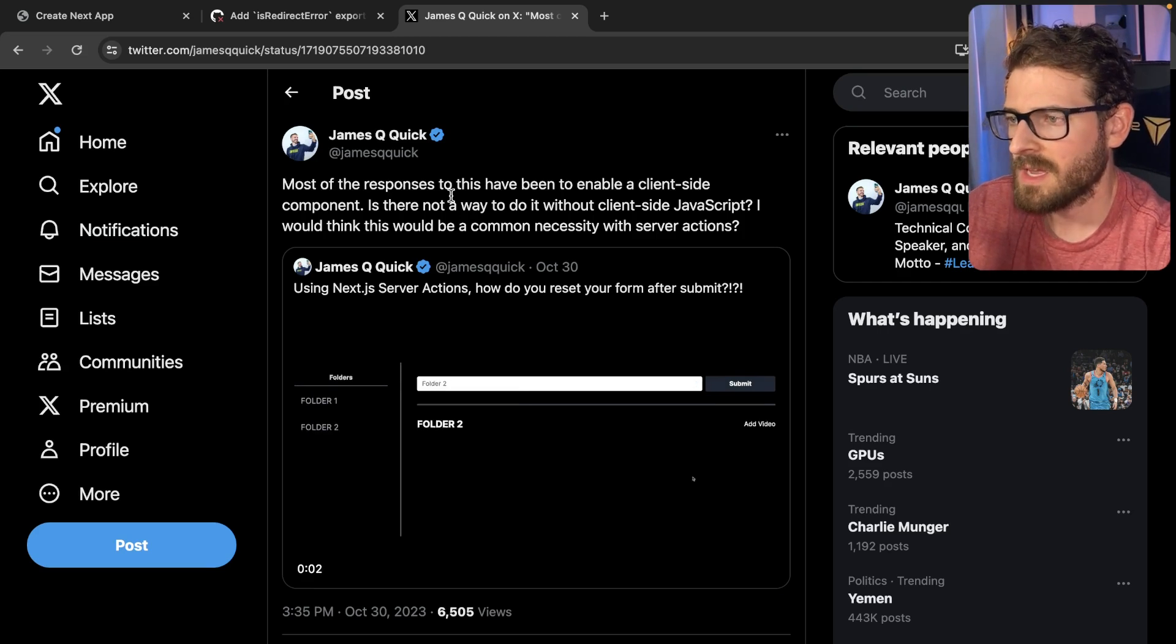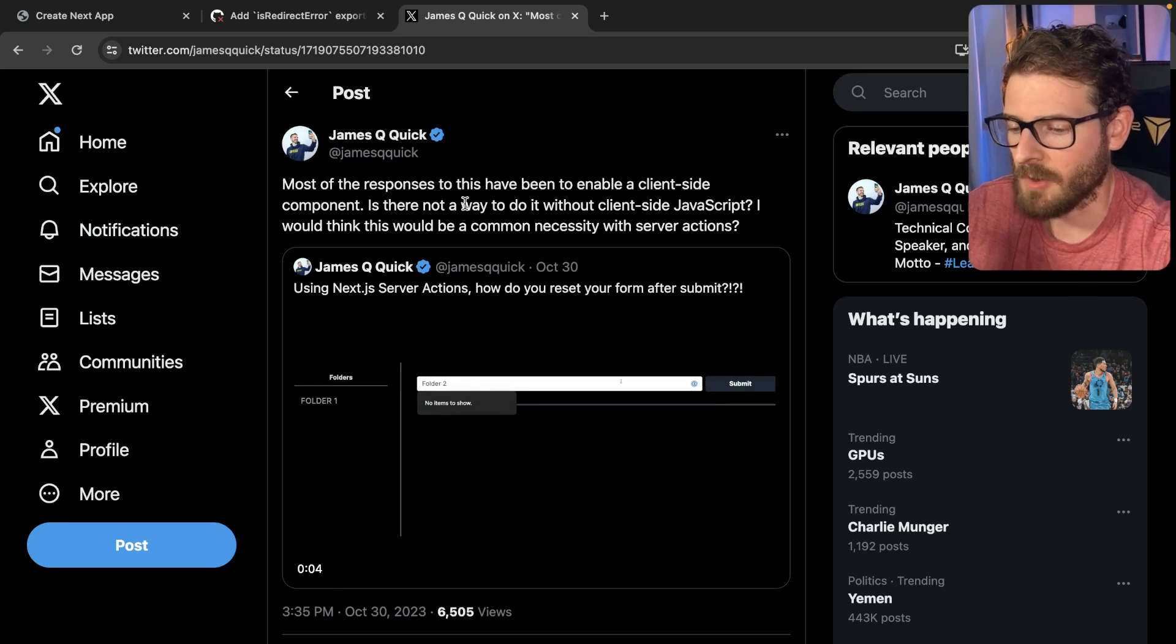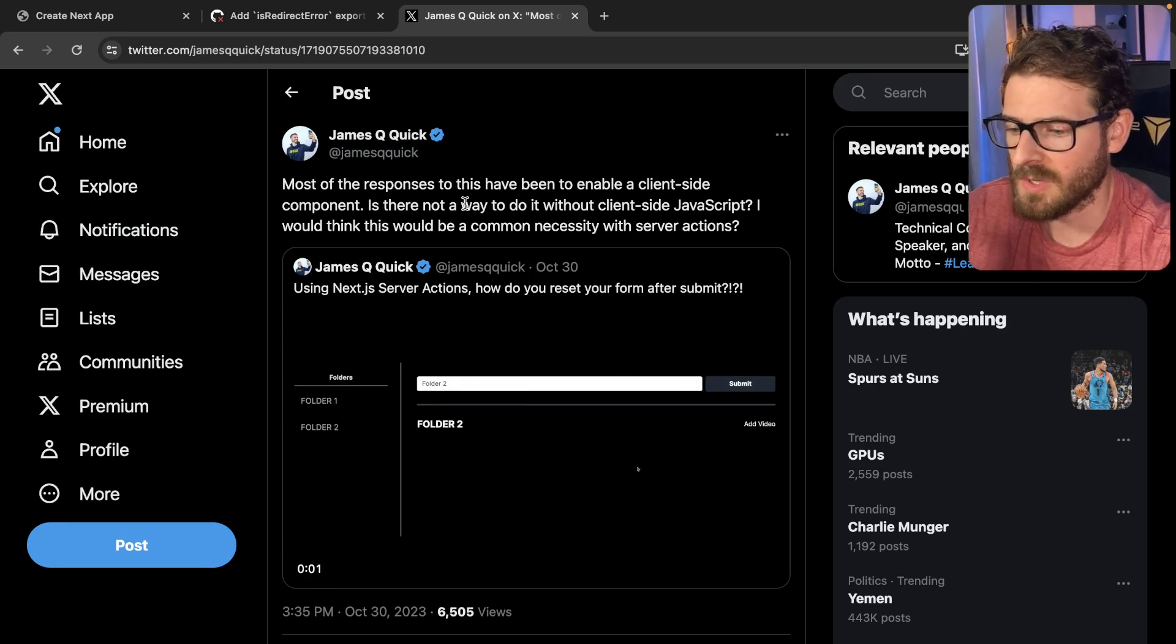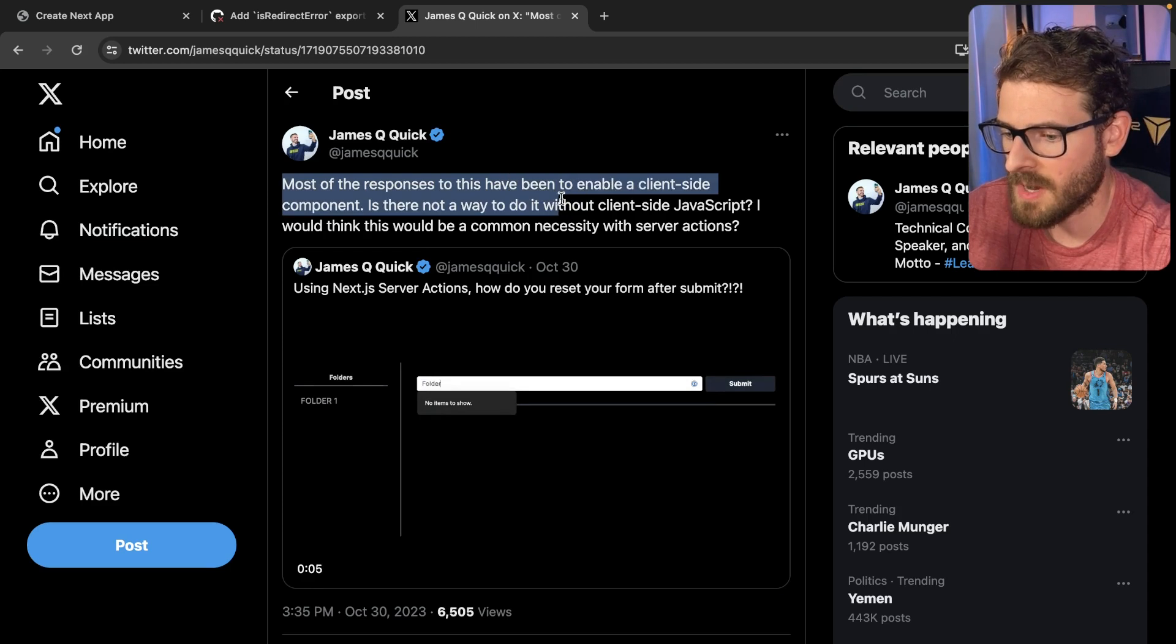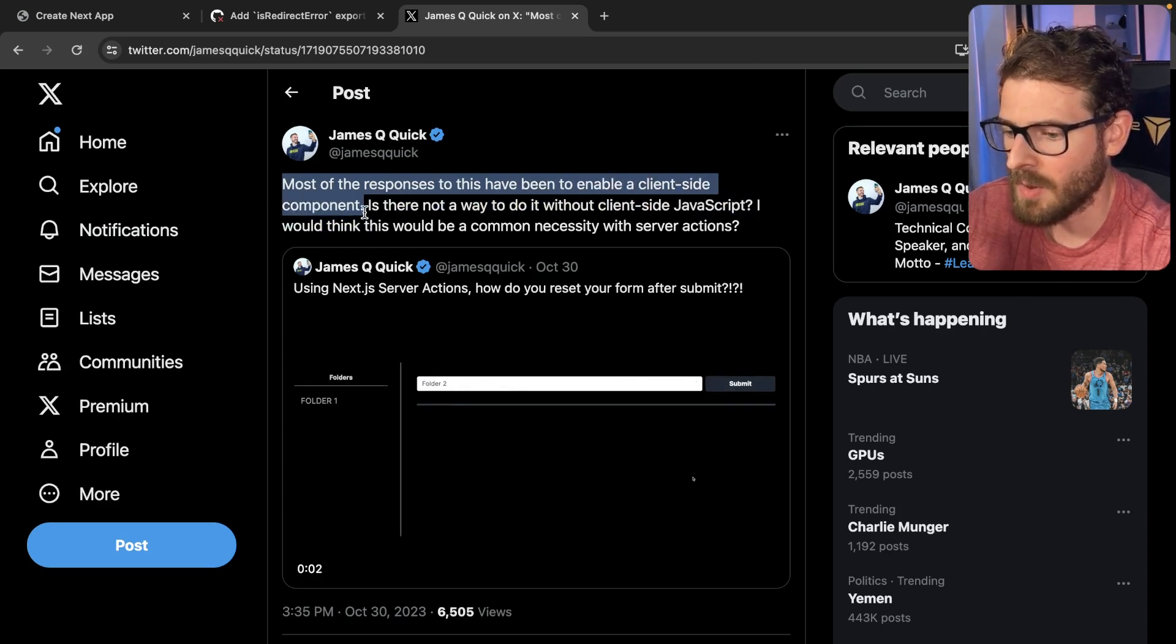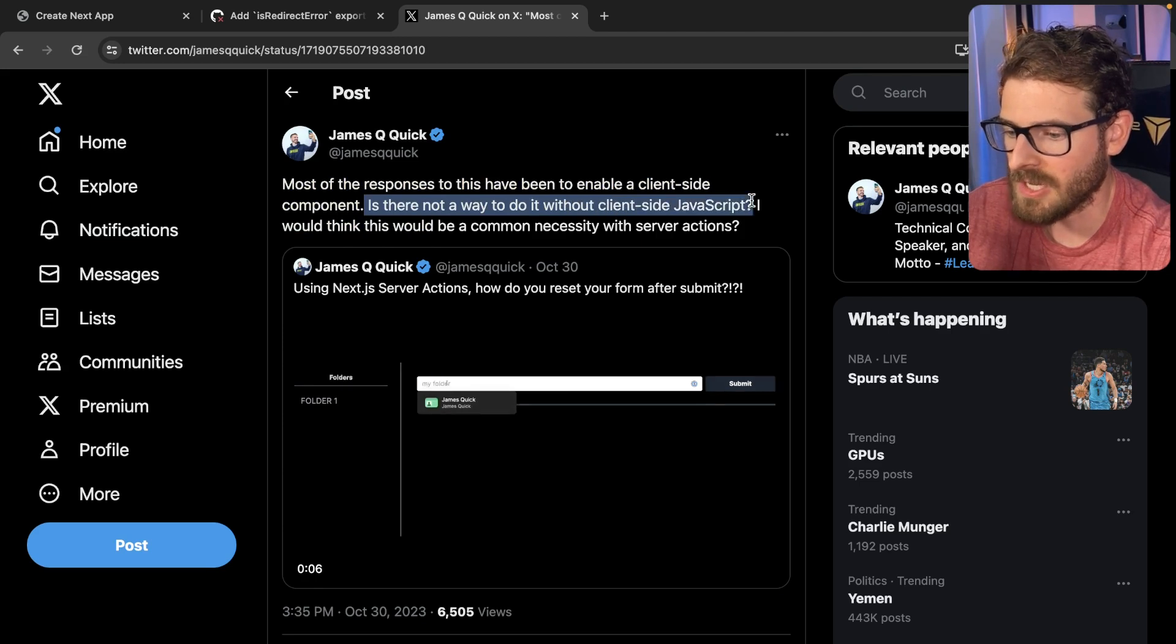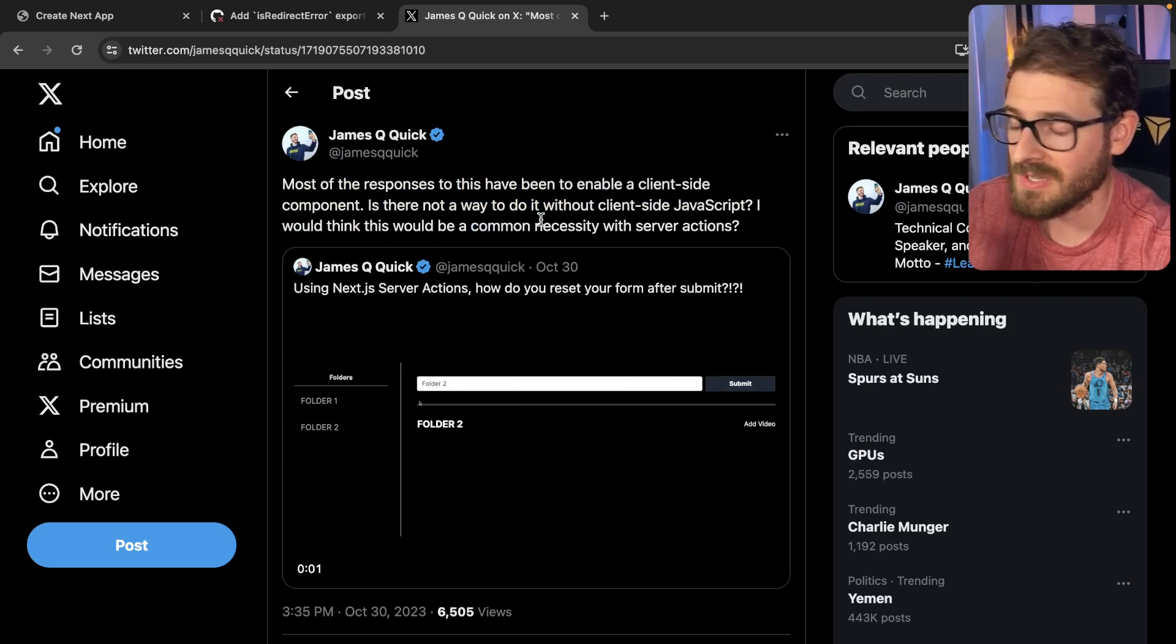And I wanted to kind of share with you in this video how you can do that only using server actions in React server components, not using any client components whatsoever. As you can tell here, he says, most of the responses to this have been to enable a client side component. Is there not a way to do this without client side JavaScript? I think this would be a common necessity with server actions. And I agree.